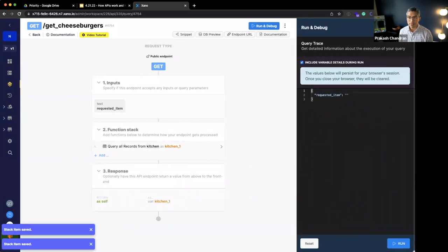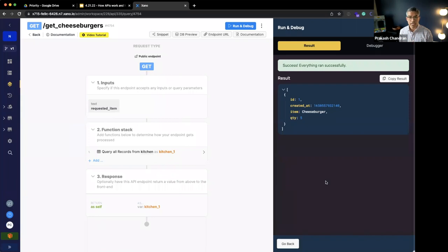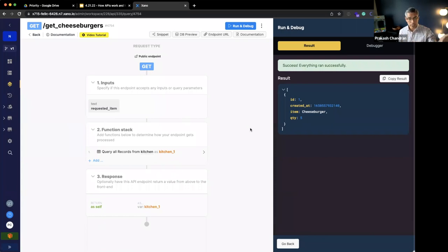When I run this, it asks me what the requested item is. I'm going to say 'cheeseburger,' and when I run this, I should only get back my cheeseburger — and I can see there's a quantity of five. We just built an API endpoint from scratch that went to the database, took a user input, and returned back a JSON payload which tells me how many cheeseburgers are in the kitchen.